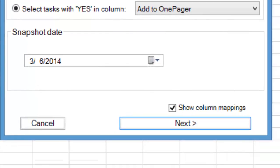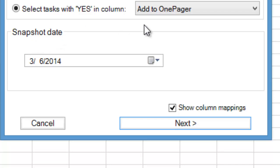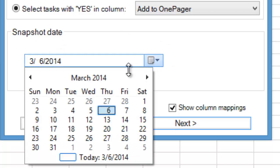Finally, we need to select a snapshot date for our OnePager document, marking the as-of date of the summary-level timeline. In this example, we'll use today's date.